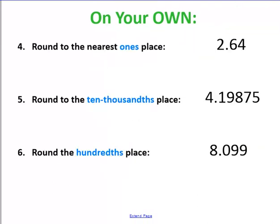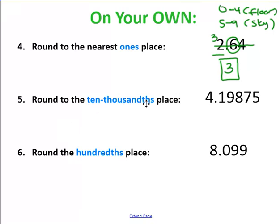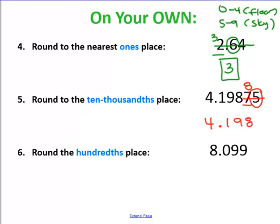Here we're rounding to the ten-thousandths place: tenths, hundredths, thousandths, ten-thousandths. Locate your number and look to the right. Zero through four, stay on the floor; five through nine, climb to the sky — so we've got to go up one. This seven is going to become an eight. Cross out everything. The answer is 4 and 1,988 ten-thousandths. Now rounding to the hundredths place: tenths, hundredths. Locate your number and look to the right.